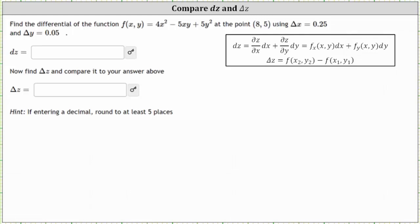We're asked to find the differential of the function f(x, y), which is differential z, at the point (8, 5) using delta x equals 0.25 and delta y equals 0.05. Differential z measures the change of z along the tangent plane, and we'll compare this to delta z, the true change in z along the actual function.